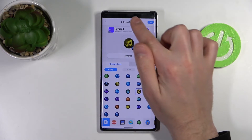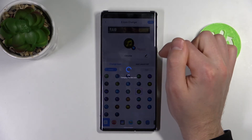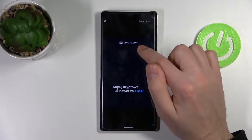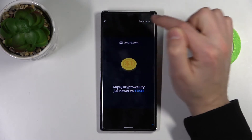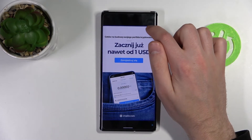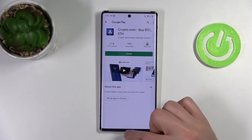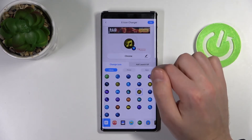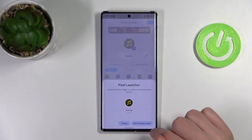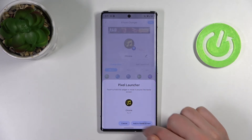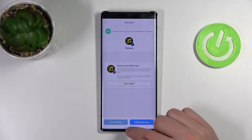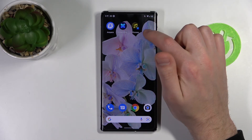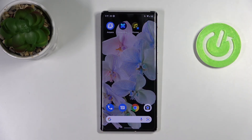When you have chosen your icon, click the button in the top right corner. Wait a second for generating your icon, then close the ads. Now when you see the add to home screen button, click it. Now we have a new icon for Google Chrome on our home screen.